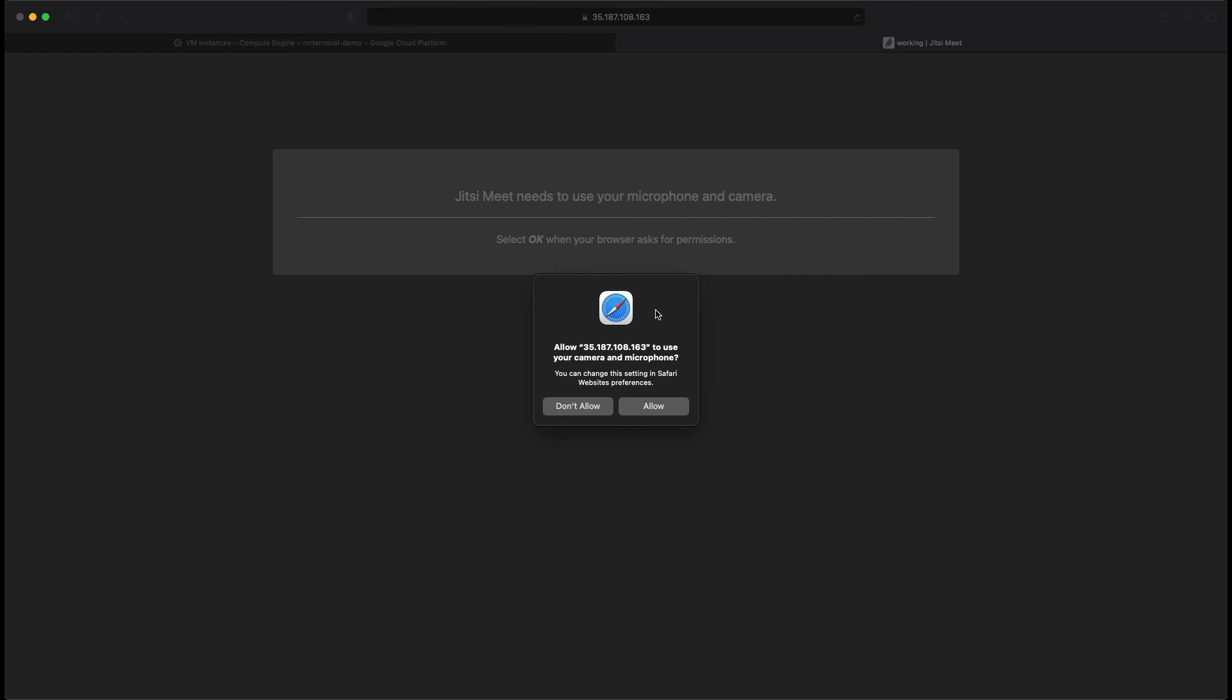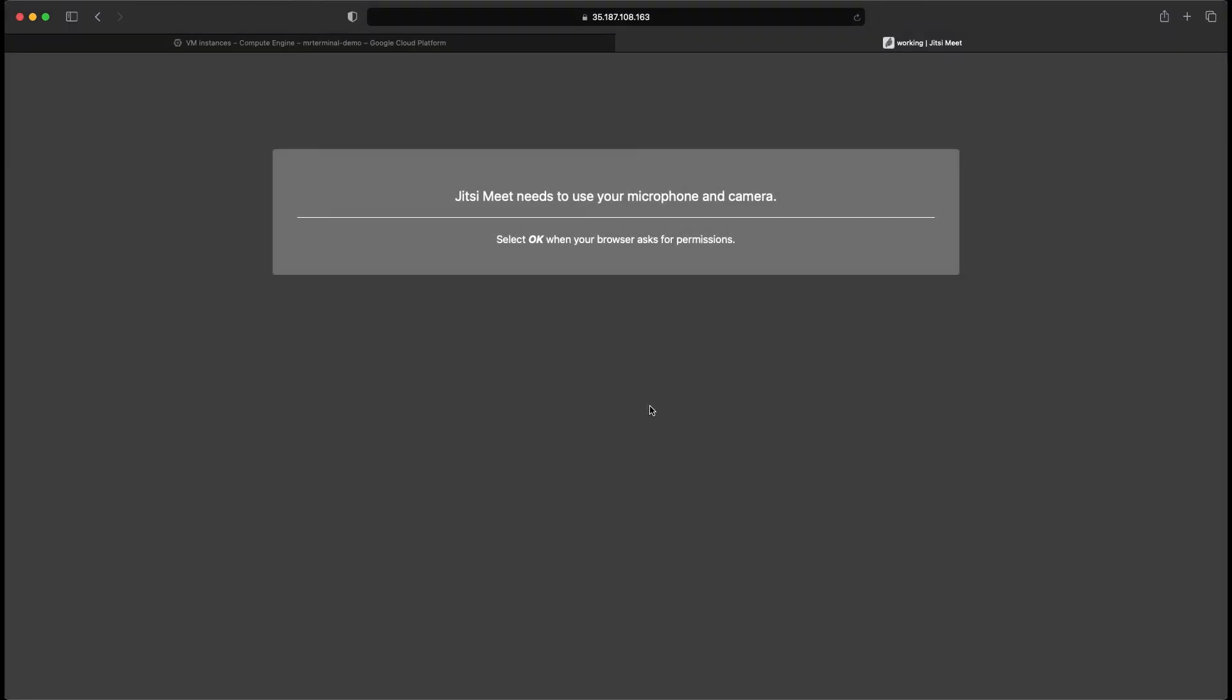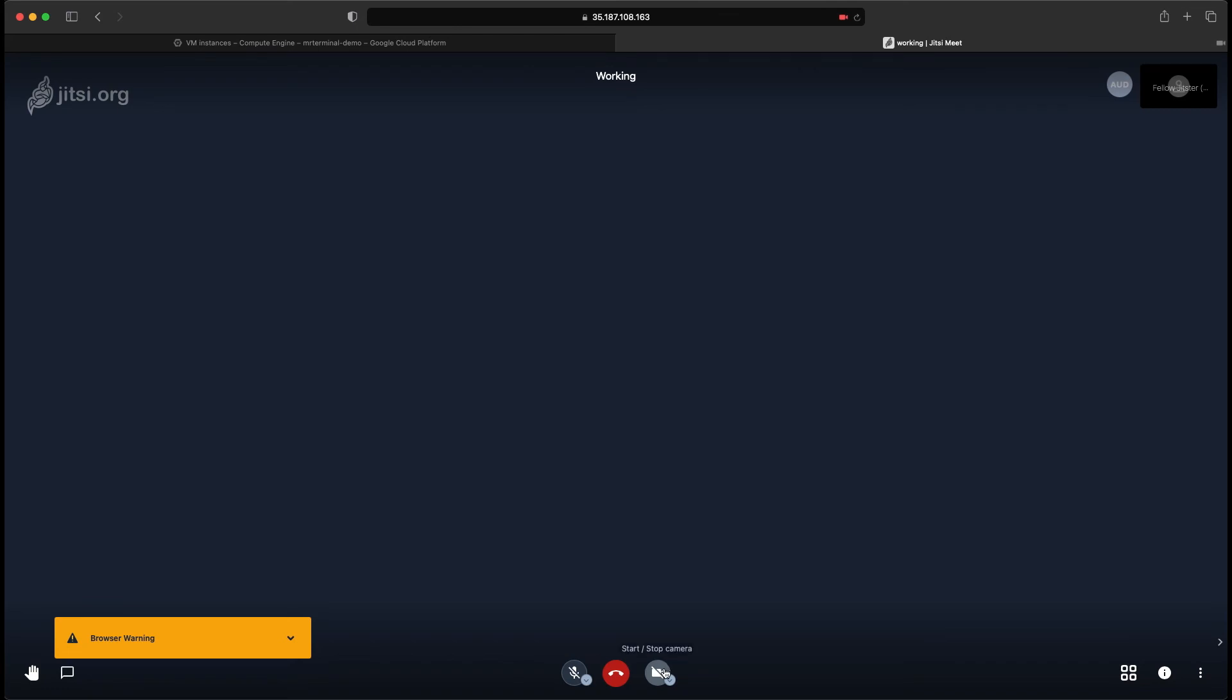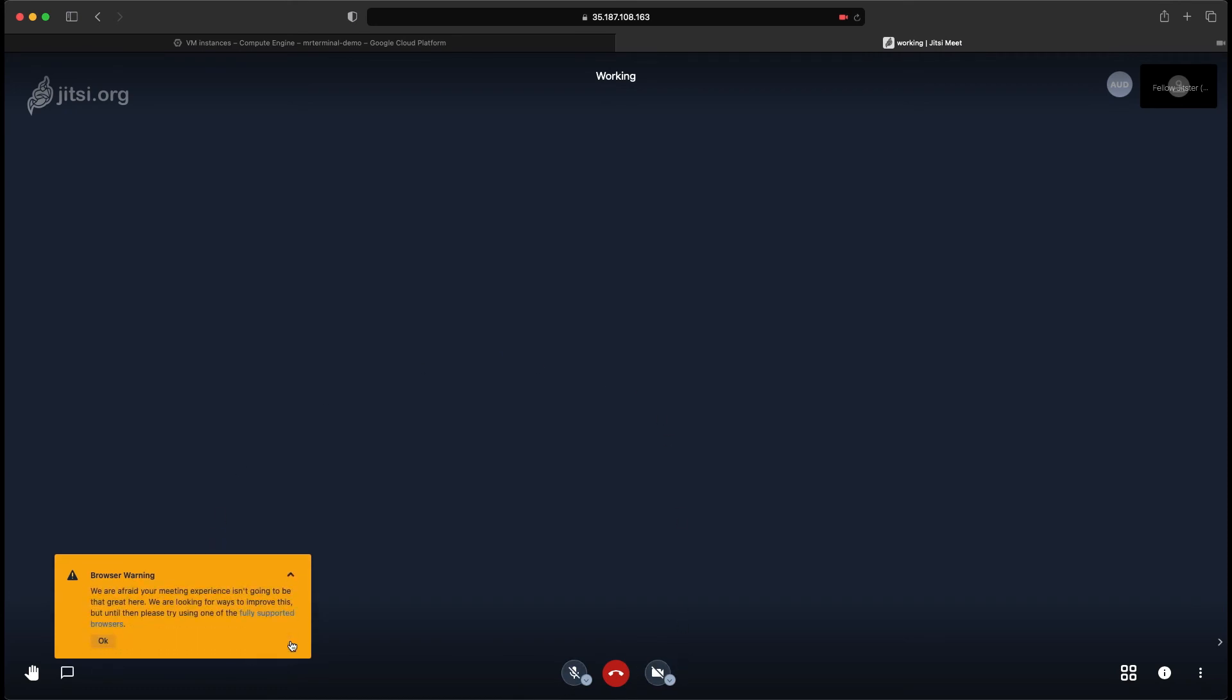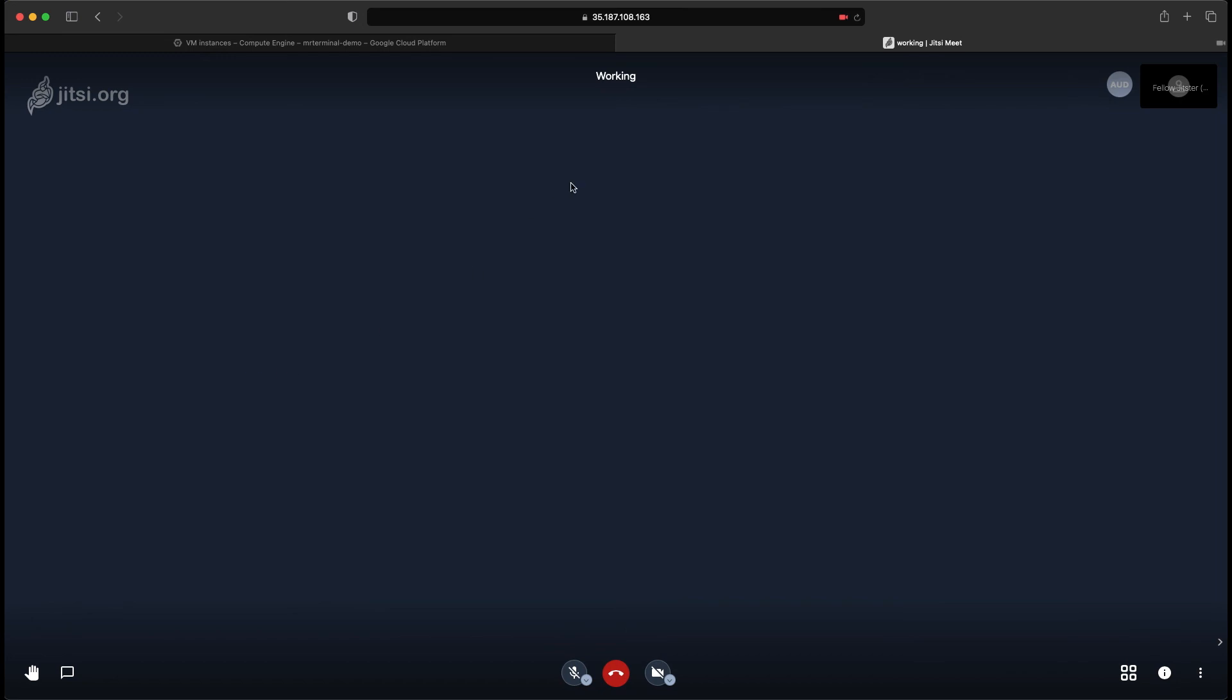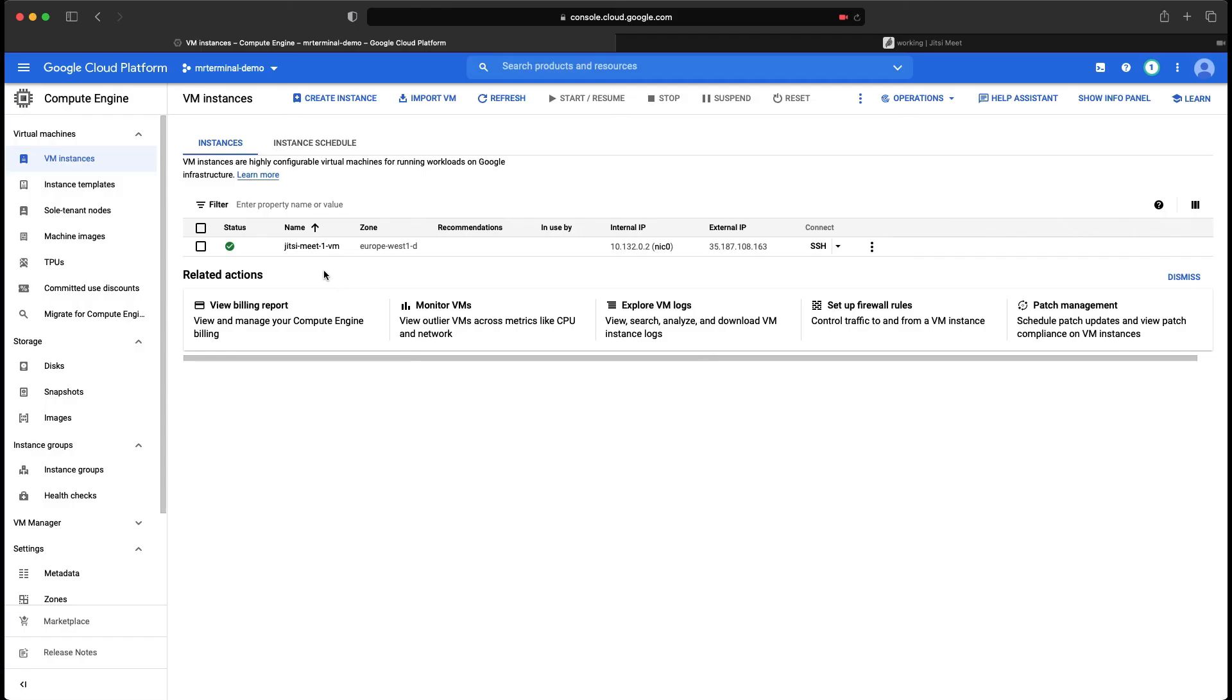So it will just ask for the permission. Granted. And it's working perfectly fine. You have your microphone and your camera. We're afraid your meeting experience is going to be that great here. We have improved for the browsers. It's just a warning. It does work.